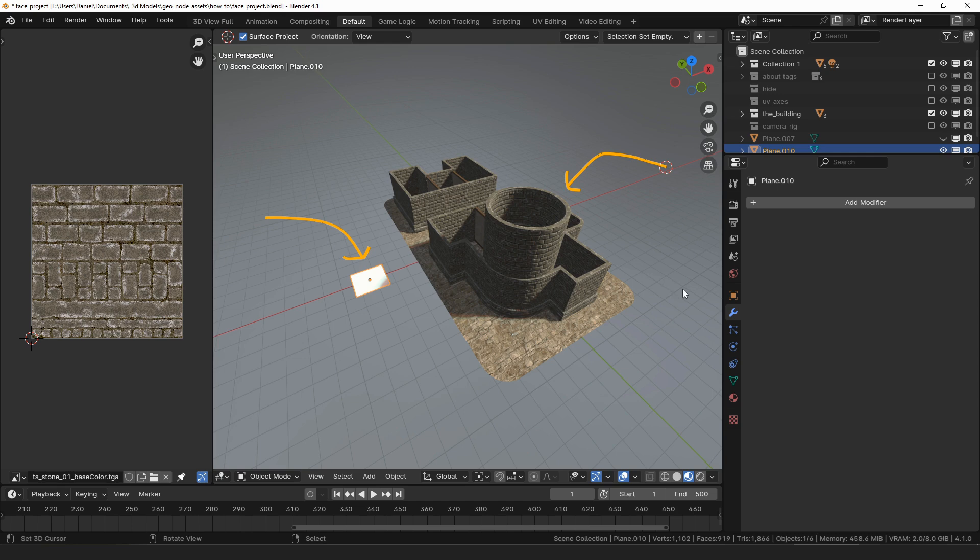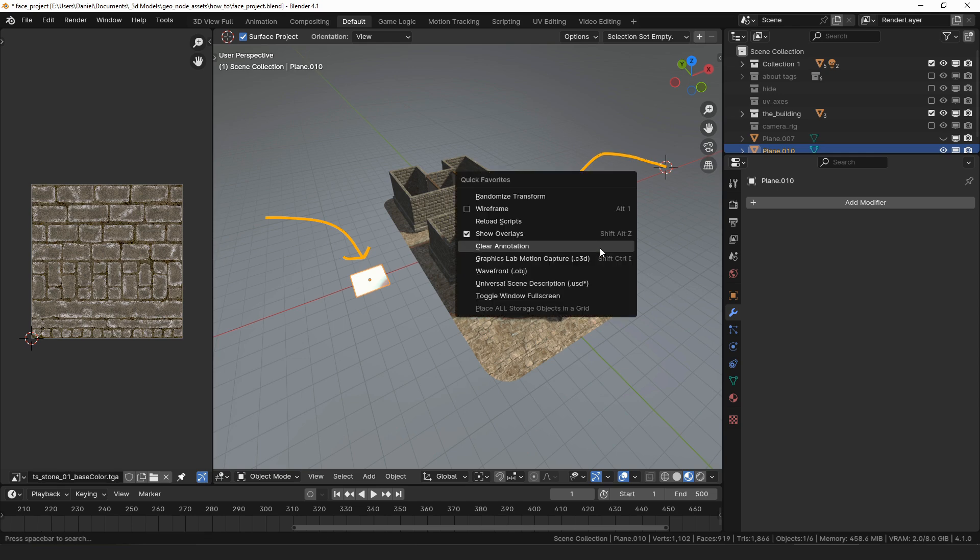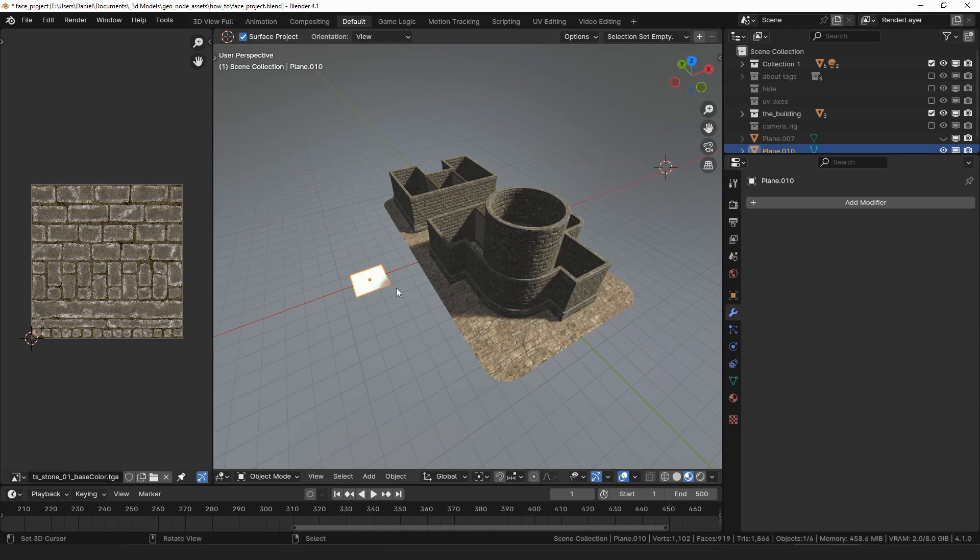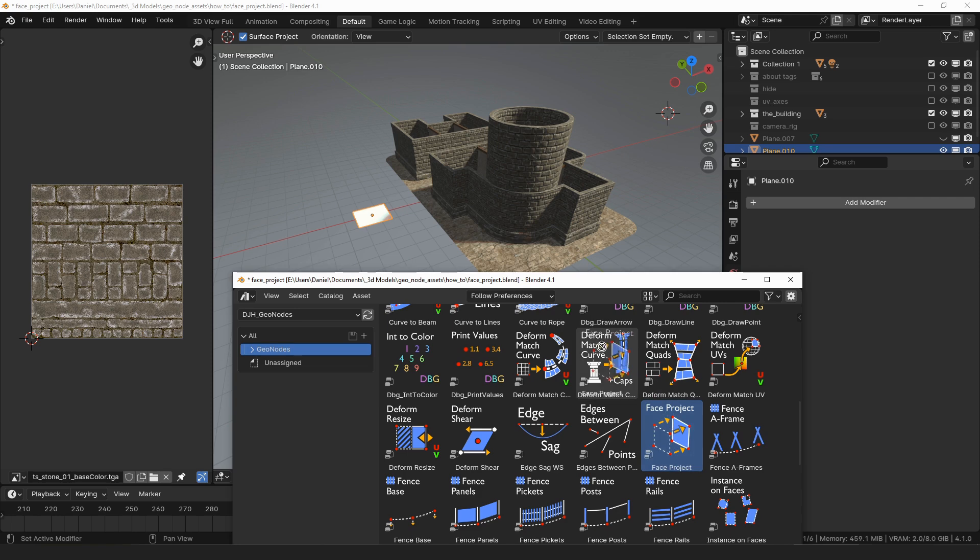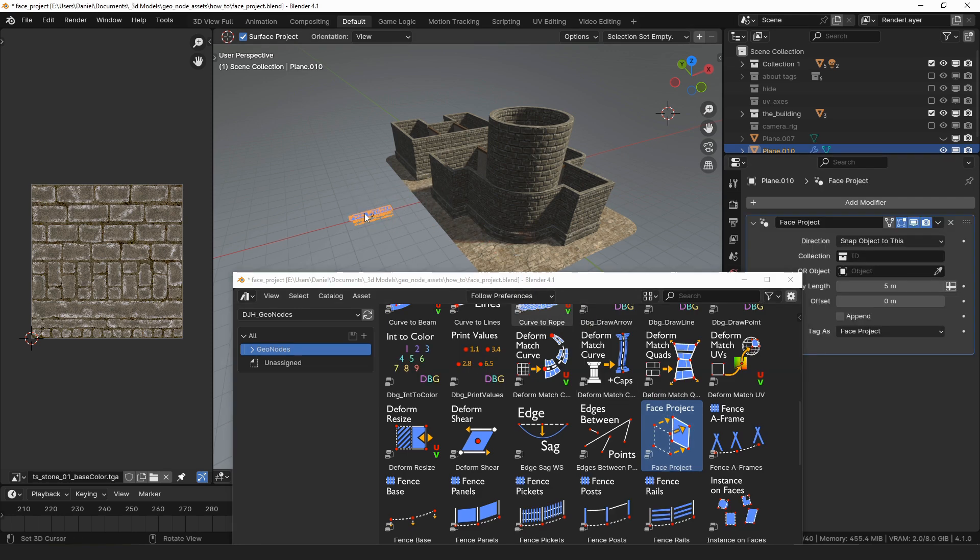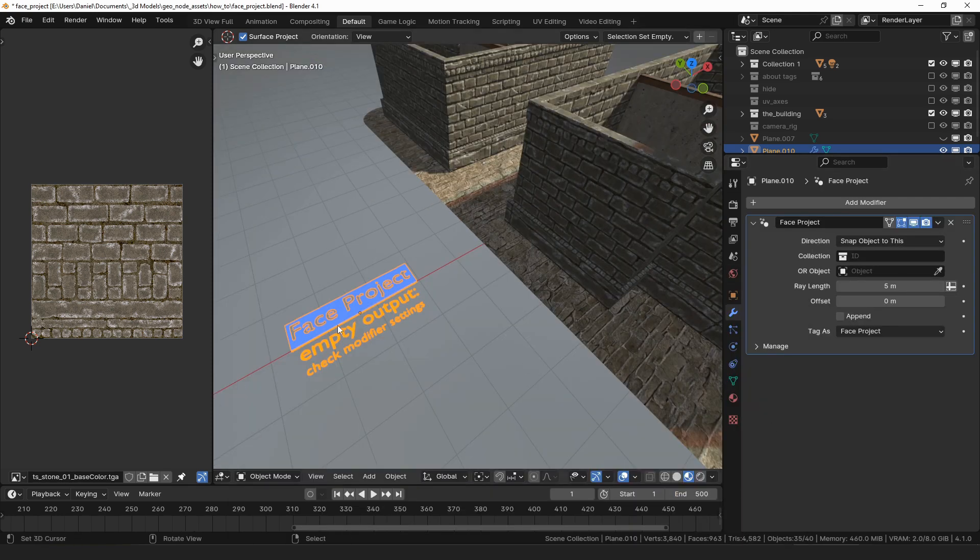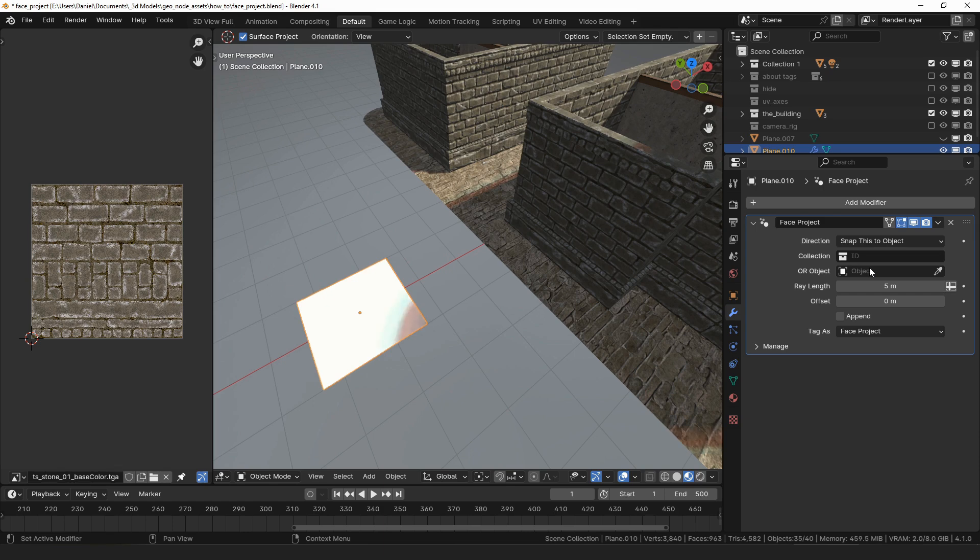Let's start by adding the modifier to the plane. To add the modifier you can either use the modifier menu or drag and drop it from the asset browser. Once the modifier has been added I will set the direction setting to snap this to object. Then we can select the object that we want to project this face onto.